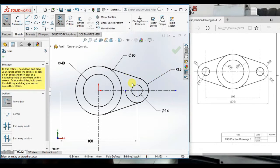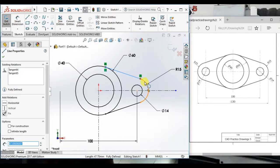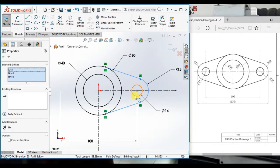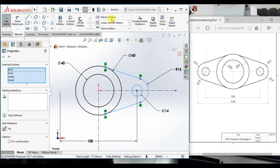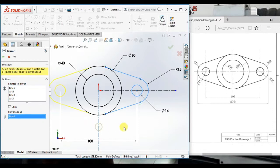Trim this portion. Now select this line, this line, this arc, this line, and this circle. Then click Mirror Entities. Click Mirror About and select this center line.